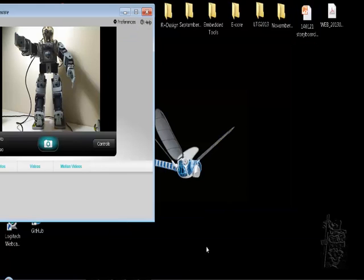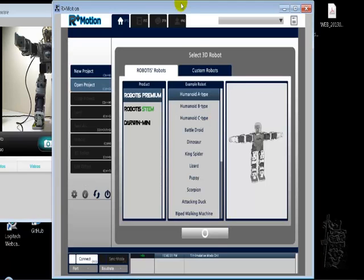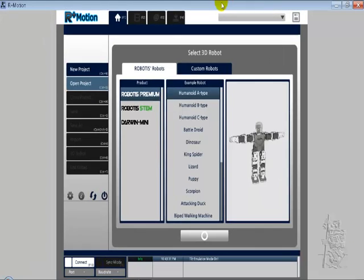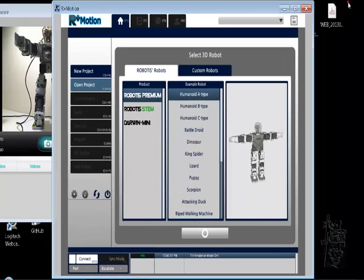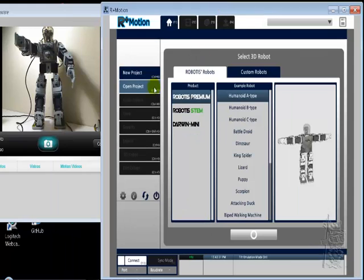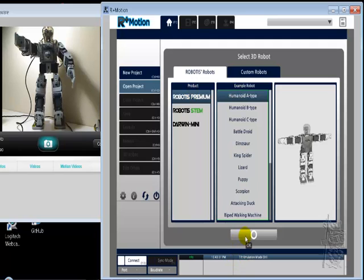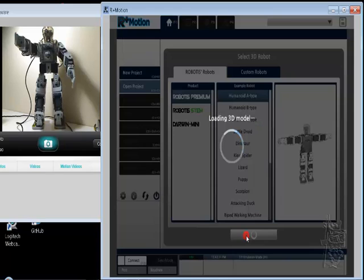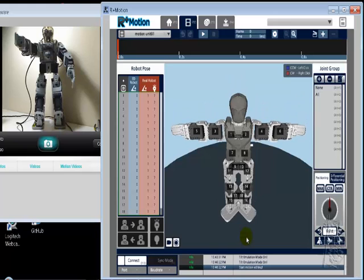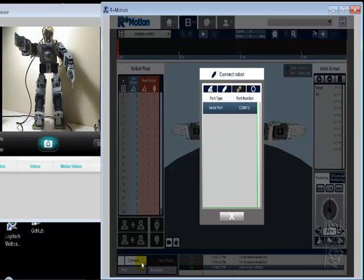And let's get into MotionPlus. So, okay, it's Humanoid A. I'm going to connect it. Okay, here it is.